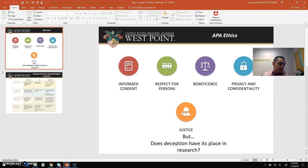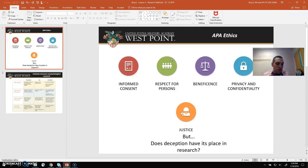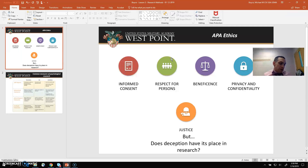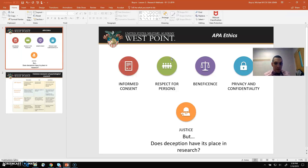Respect for persons basically means that you are safeguarding the dignity of your participants. This especially comes into play when you are dealing with children. It's a way to minimize things like coercion, or people feeling like they have to participate, and making sure that the person feels they have the capability to make their own decisions and always feels respected and dignified.